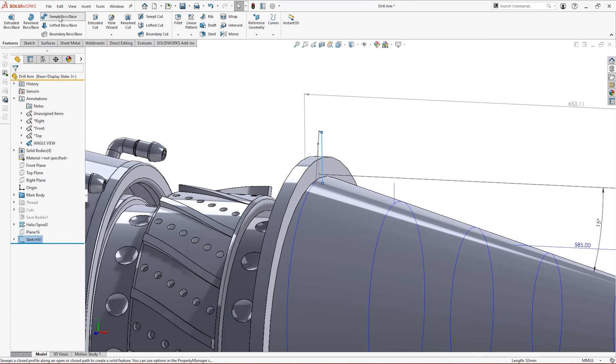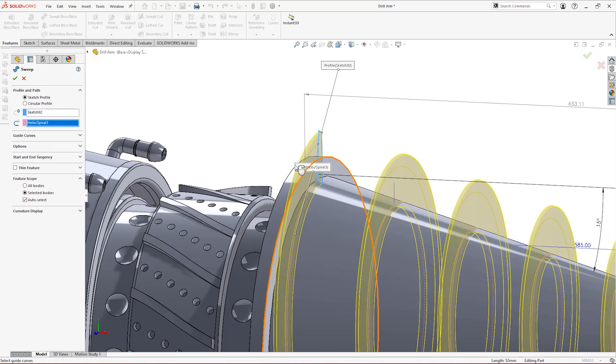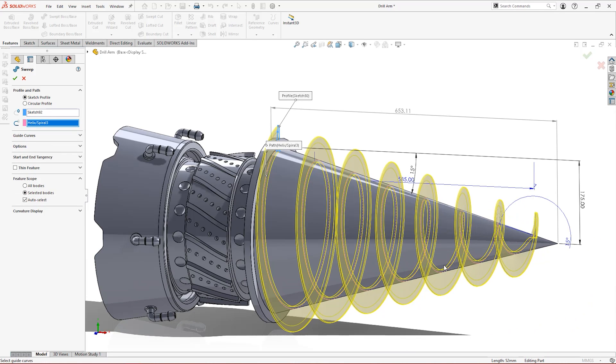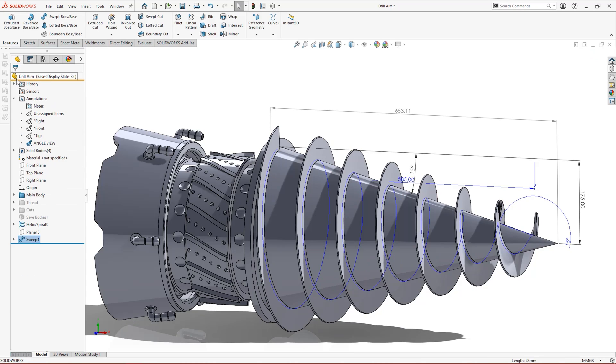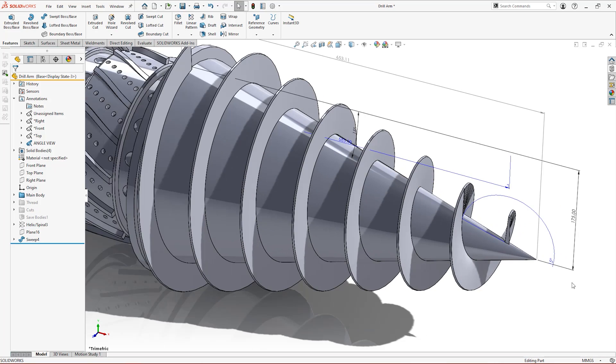And sweep the profile around the helix. Select keep normal constant under the options and tidy up the end face of the sweep with a chamfer or revolve.